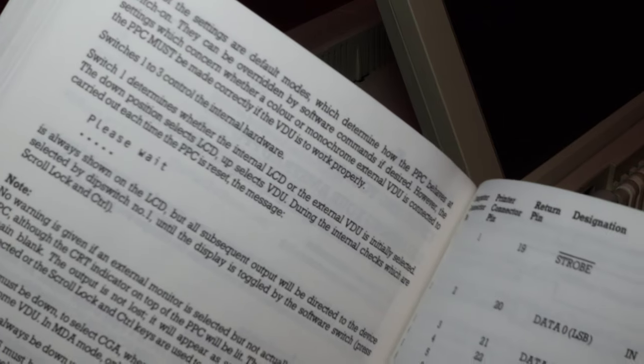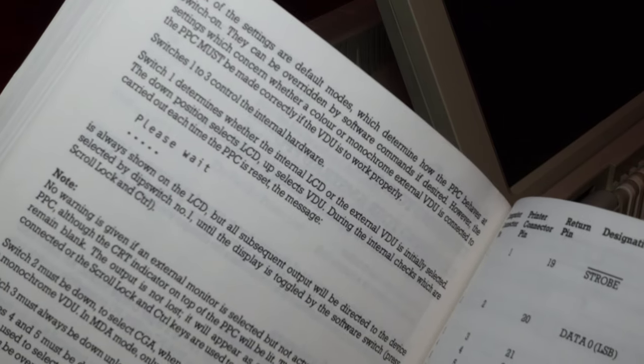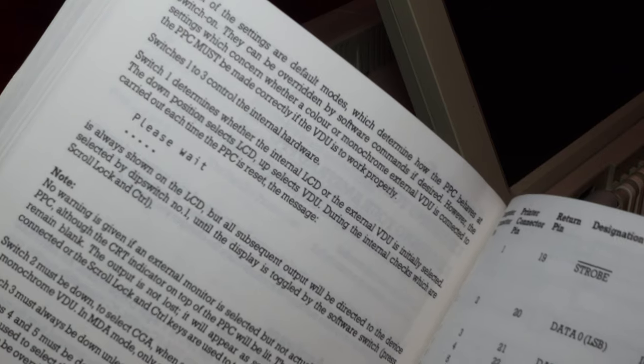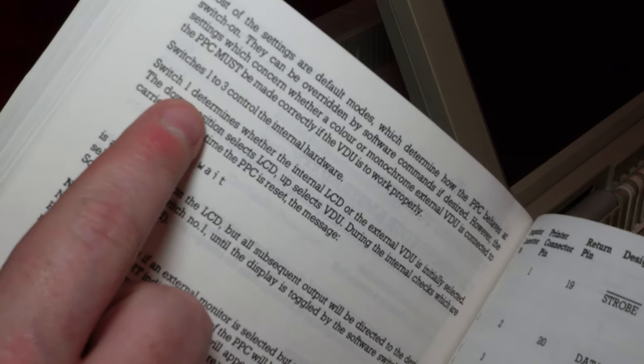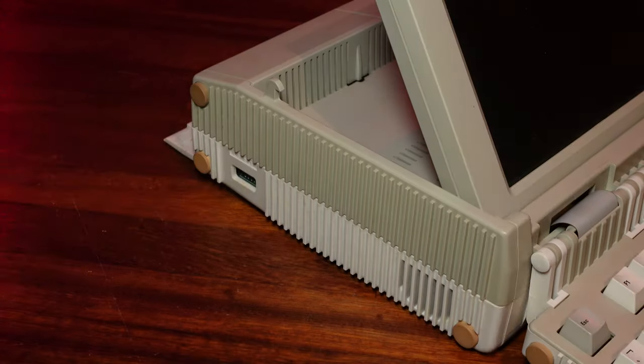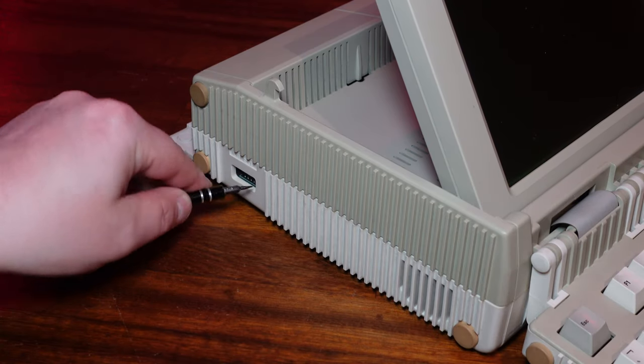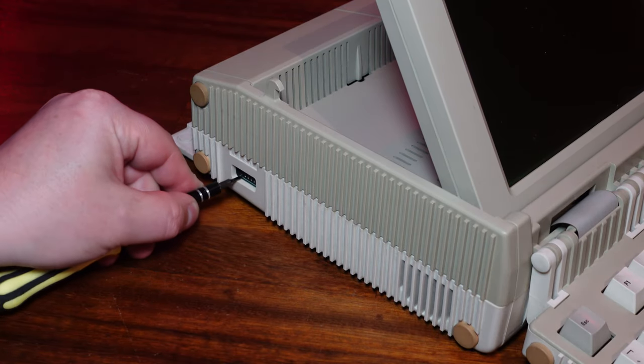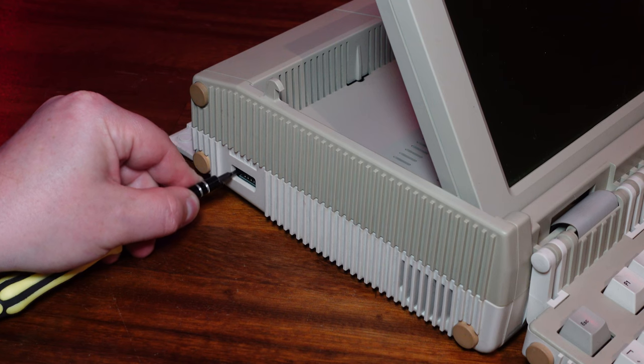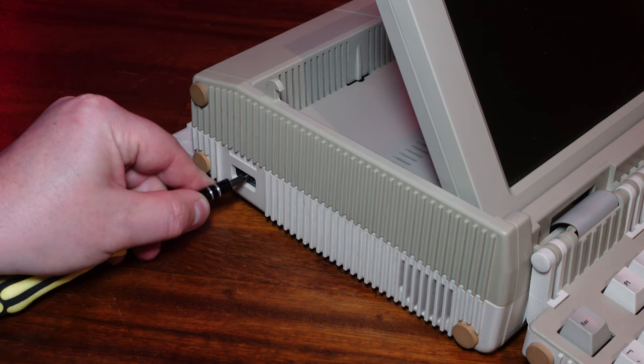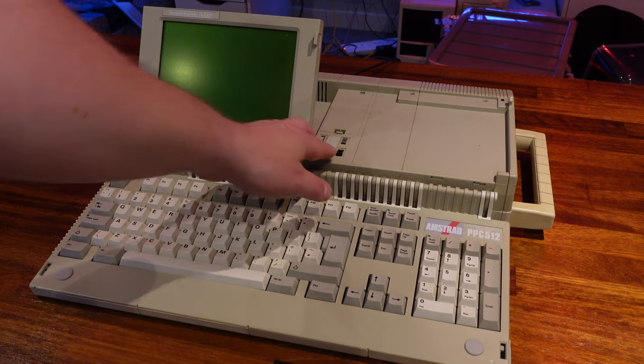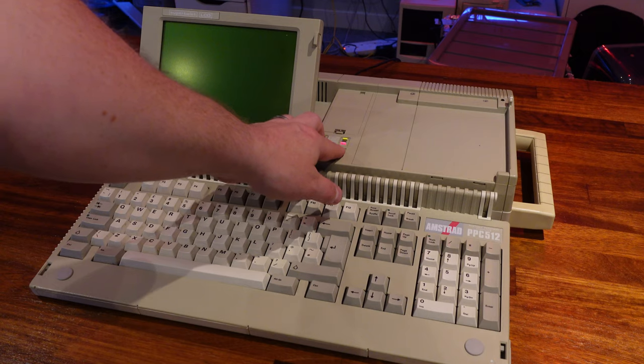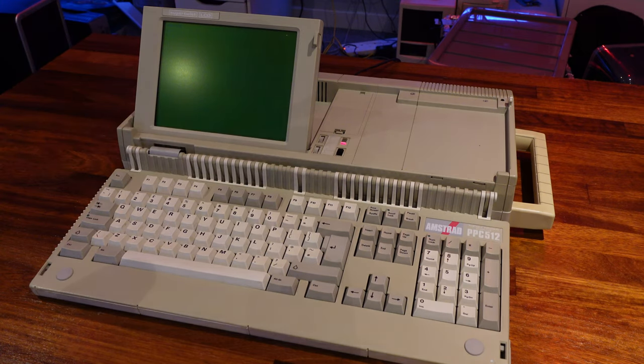It turns out whoever had used this last had changed the DIP switches so that the system was sending the video signal to the DB9 connector on the back. So turn the unit back off, and then sorting out these pin switches, and we should be at a boot up of the internal display. Yep, there we go.